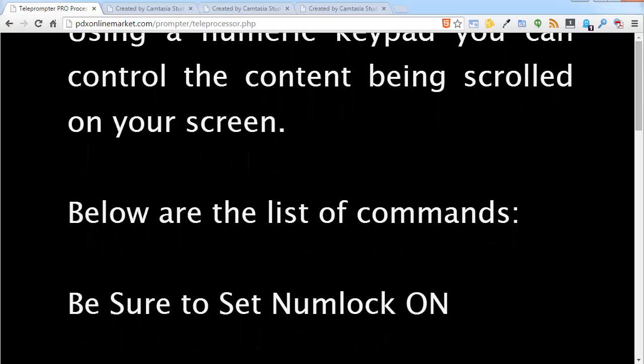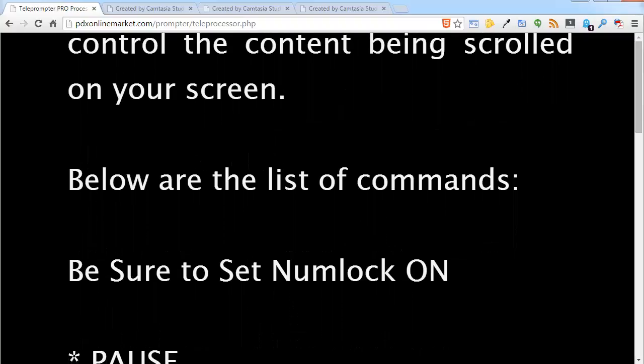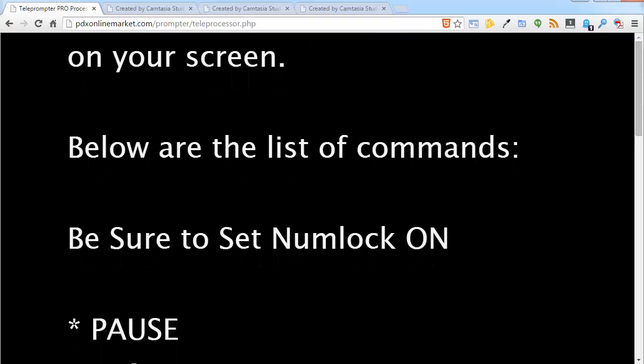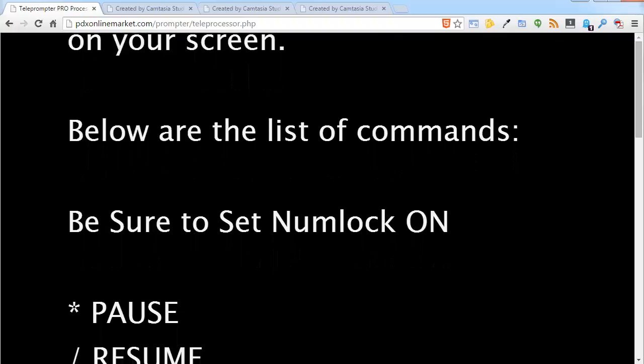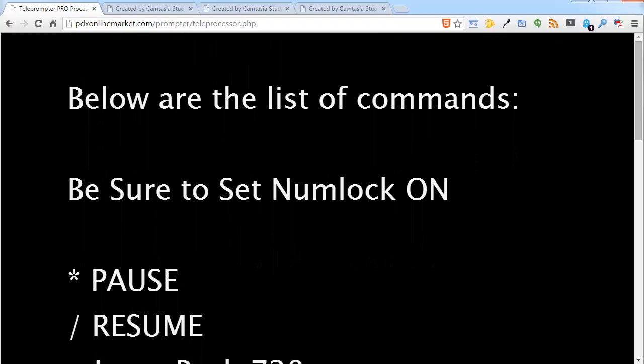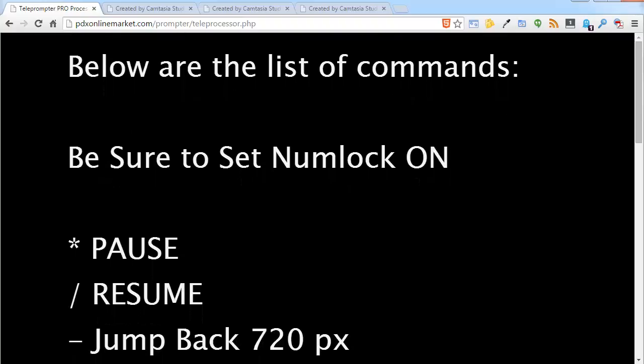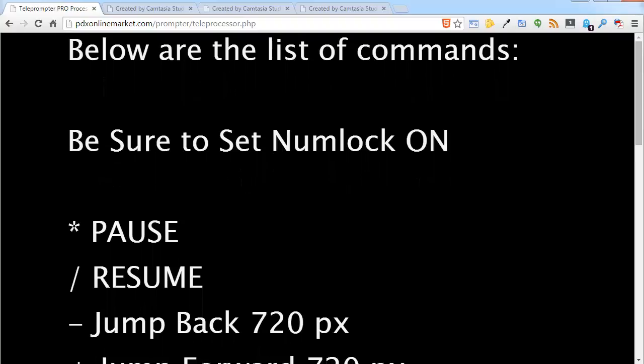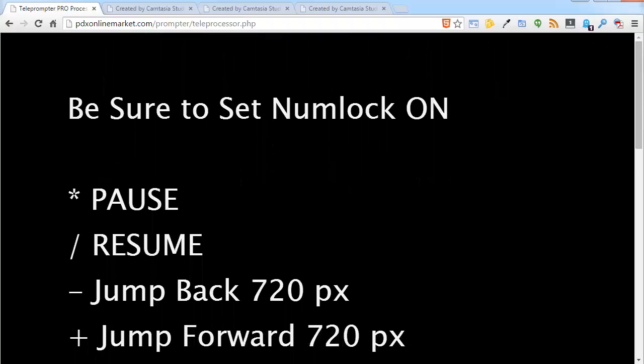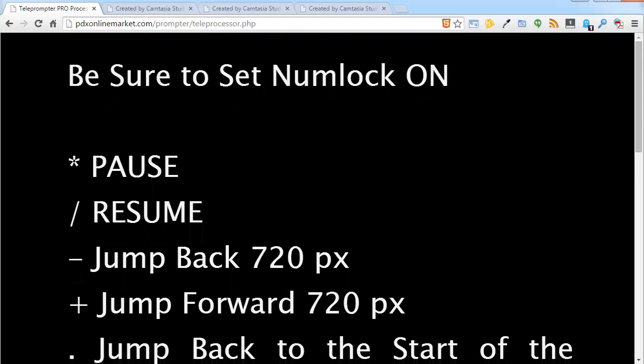Now if you want to change the speed on the fly, and that's a number of times you may need to do that, what you will do is you will first pause. You will click asterisk to pause.